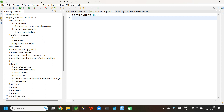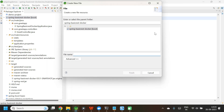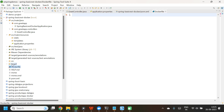The next step is we need to create the Dockerfile in the project root directory. Select your project, right-click, new file. The file name is 'Dockerfile' — capital D, lowercase 'ockerfile', with no extension. Click finish. This Dockerfile is going to have a set of instructions that is needed by this application.